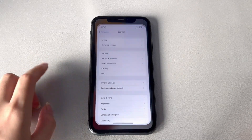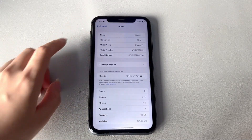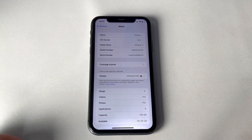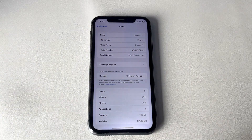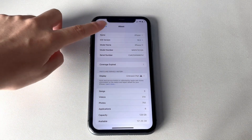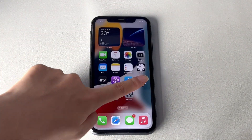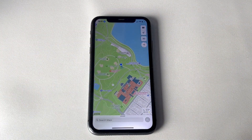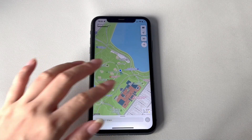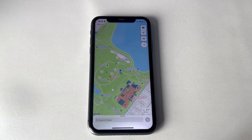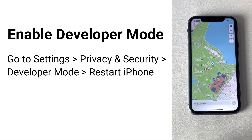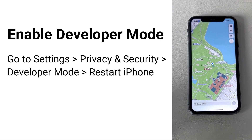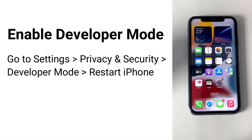Hi everyone, welcome to iTeleob channel. Many users have updated their devices to iOS 16 beta or iOS 16 and complain about not being able to change or spoof location on the map to play Pokemon Go or other apps. No worries — today I will show how to change GPS location on iOS 16 easily.